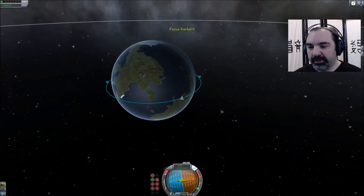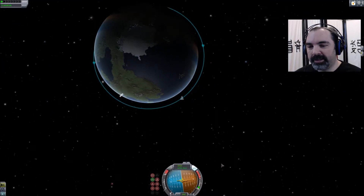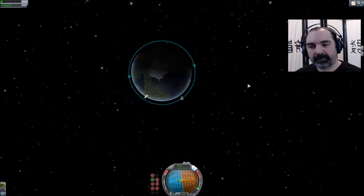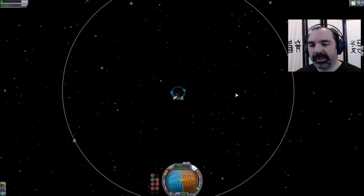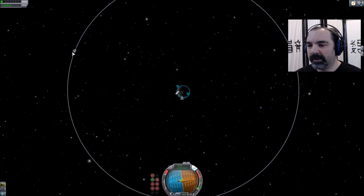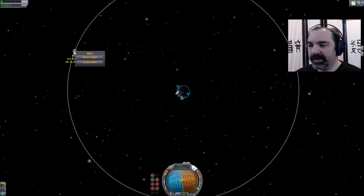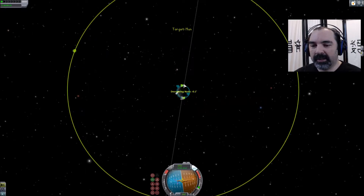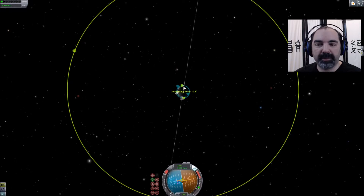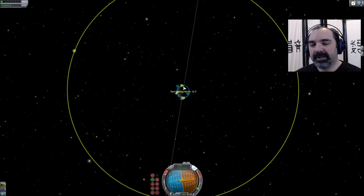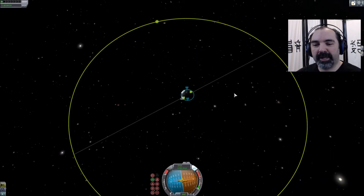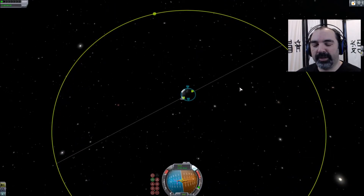In order to transfer to the moon we need to roll our camera up and zoom out so we can see the moon. There it is — go ahead and click on it and set it as target. Now we can see that our plane difference is 0.1 degrees, so that's close enough we're not going to worry about doing a plane change, which is a more complicated thing.